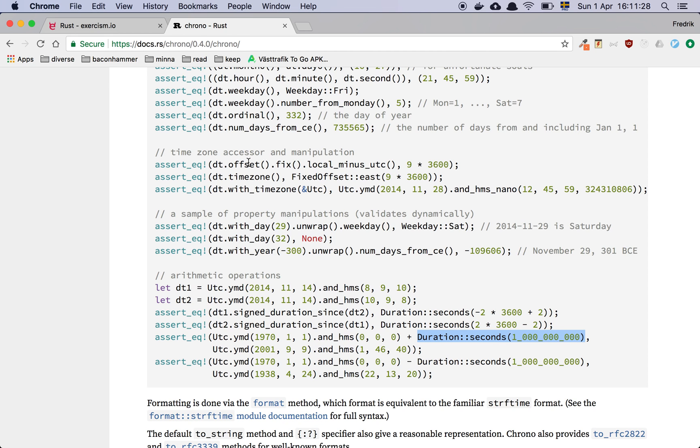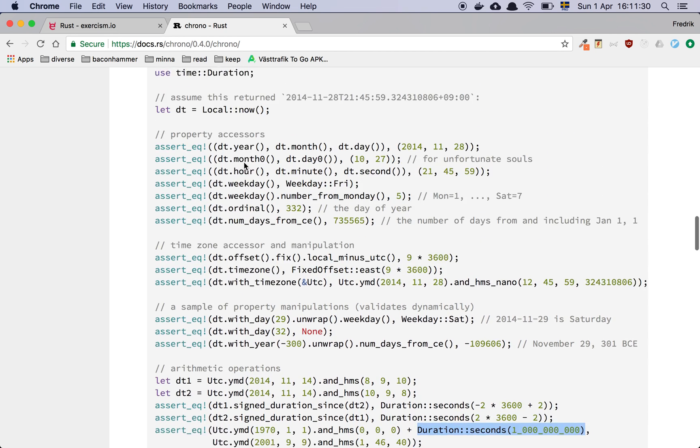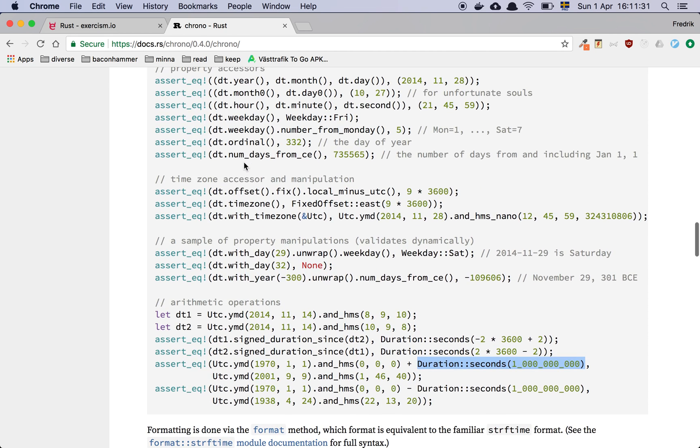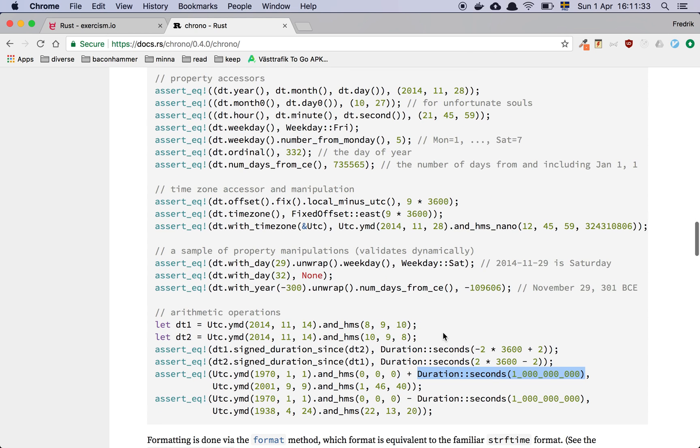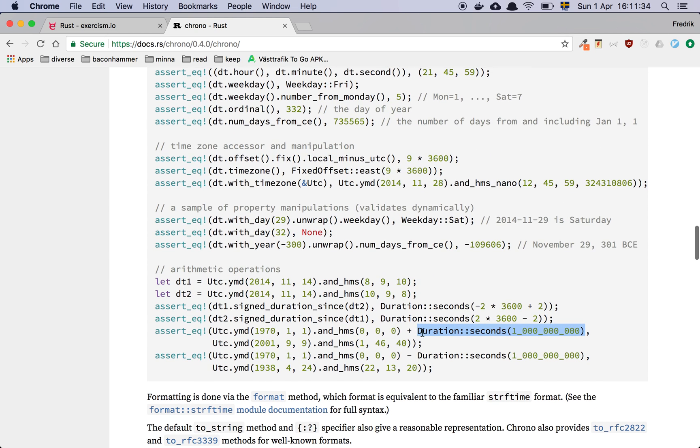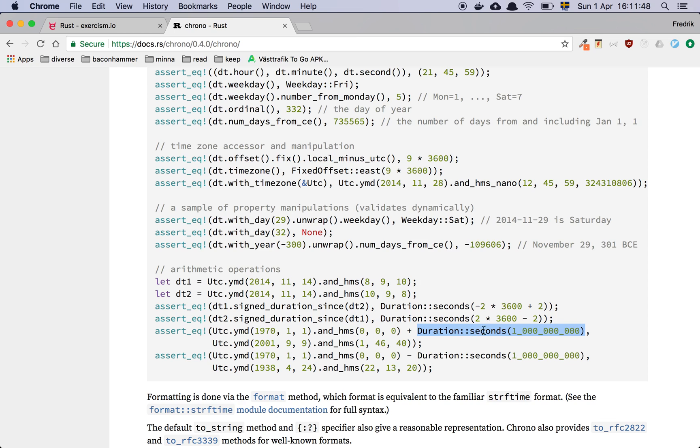But then I actually had a look and I'll show you where I found this because there was this little link in the readme which linked to the chrono documentation and I just kind of skimmed through it. And then I found this little gem down here, which is under the arithmetic operations comment. And I saw that I have this assert equals macro and there's some date being declared here and then there's a plus and Duration colon colon seconds and I kind of saw this little line here.